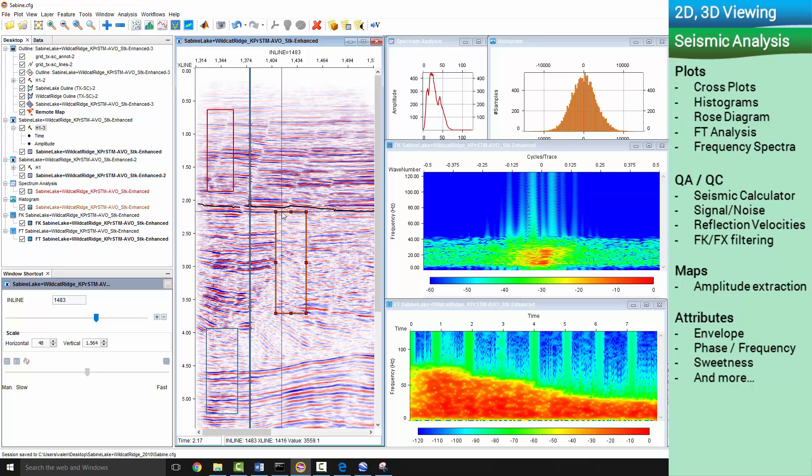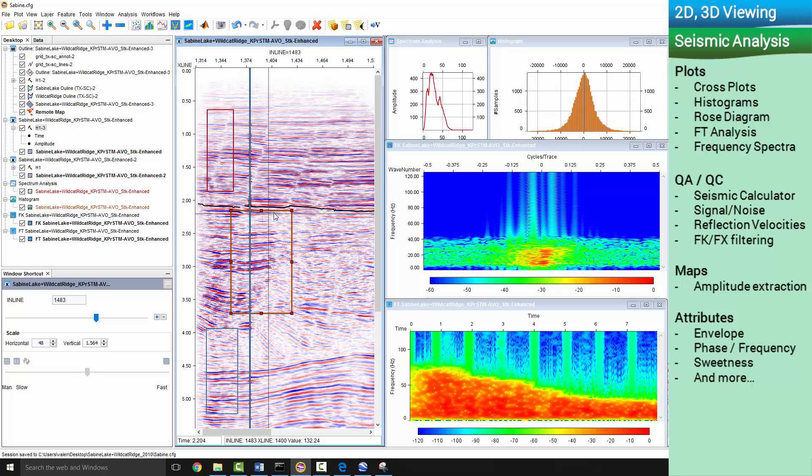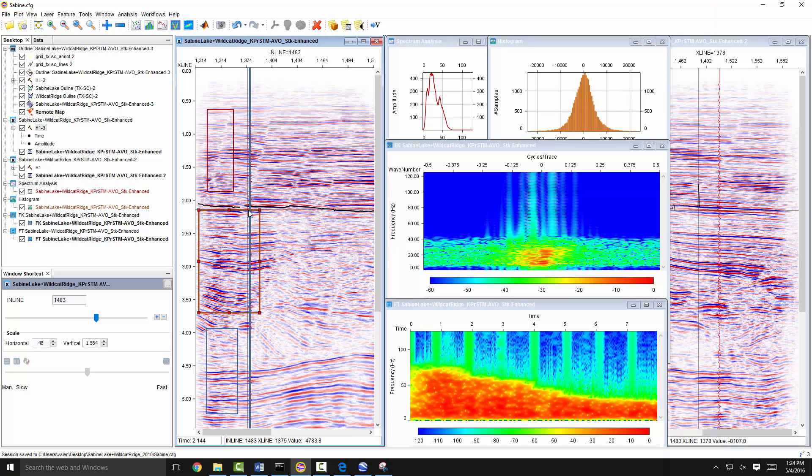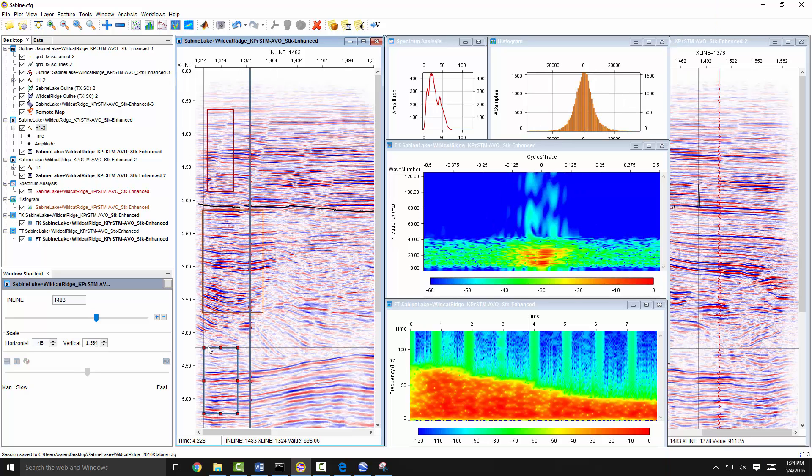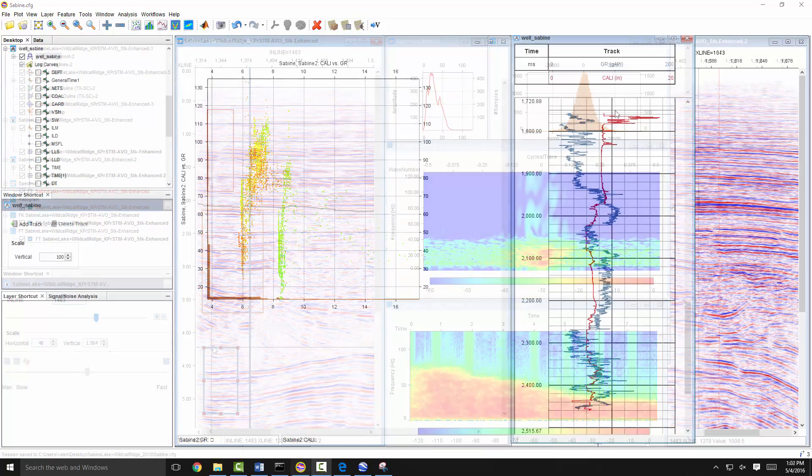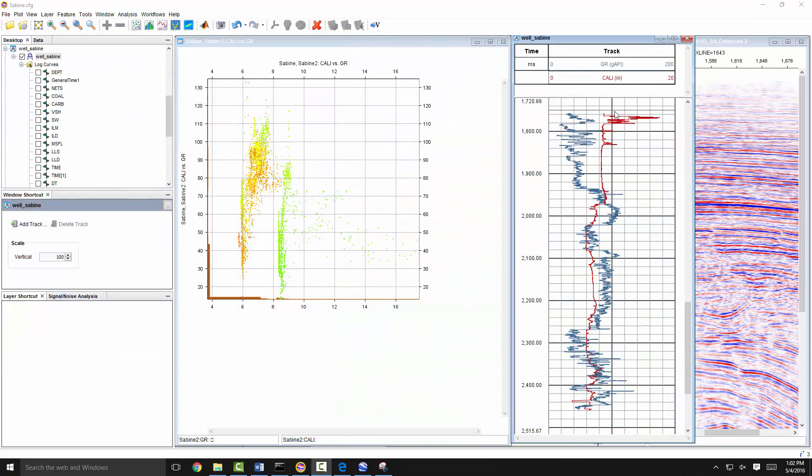During seismic analysis, easily create attractive histograms, frequency analysis windows, and cross-plots.